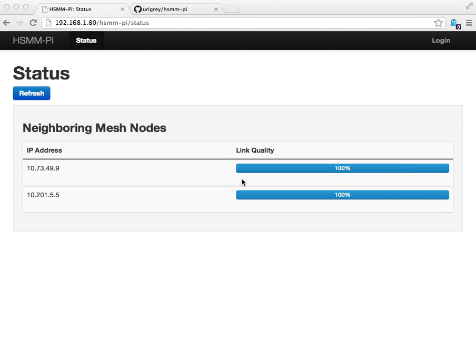This is a tour of the HSMM PI project. HSMM is an acronym that stands for High Speed Multimedia, which is a method of creating wireless mesh networks that are available to amateur radio operators.